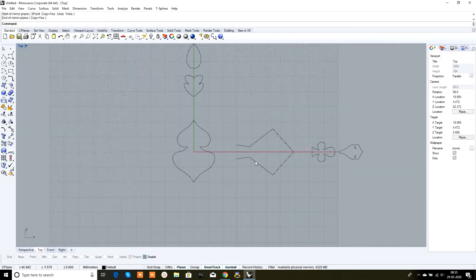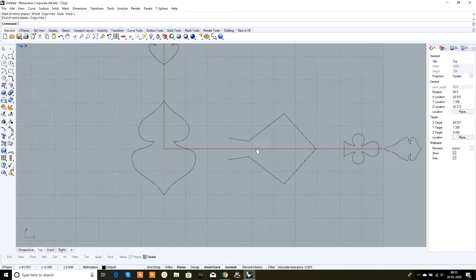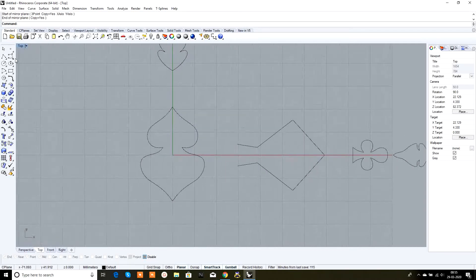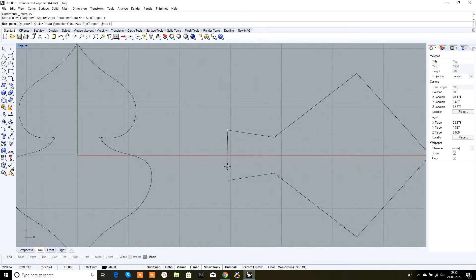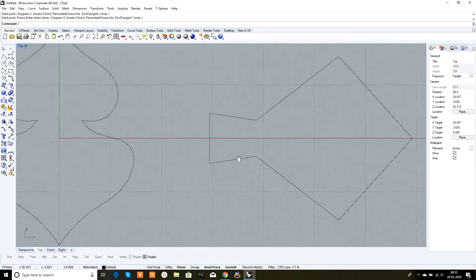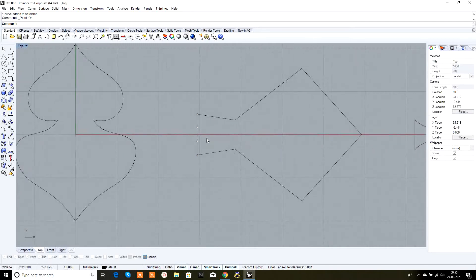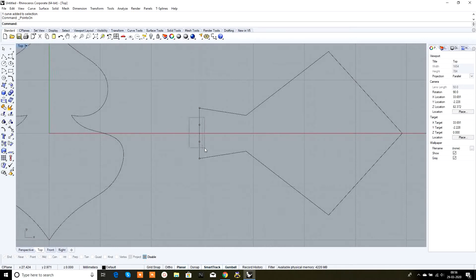Let's see if we can convert this into a surface. We will use the interpolate curve tool, snapping from one end to the other. Turn its points on. Suppose we need another point here to change the shape of this cross section — we can change the shape like this. Now go to right view.